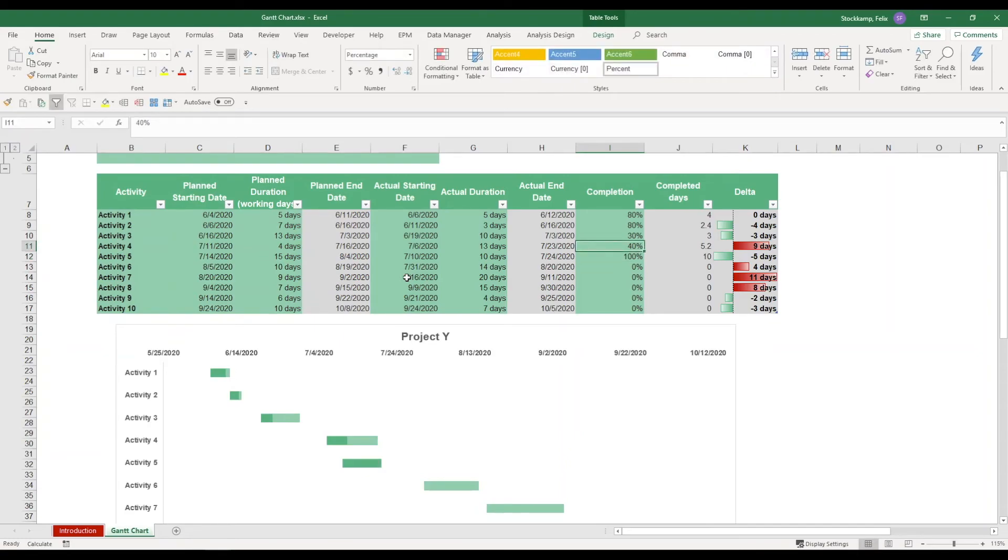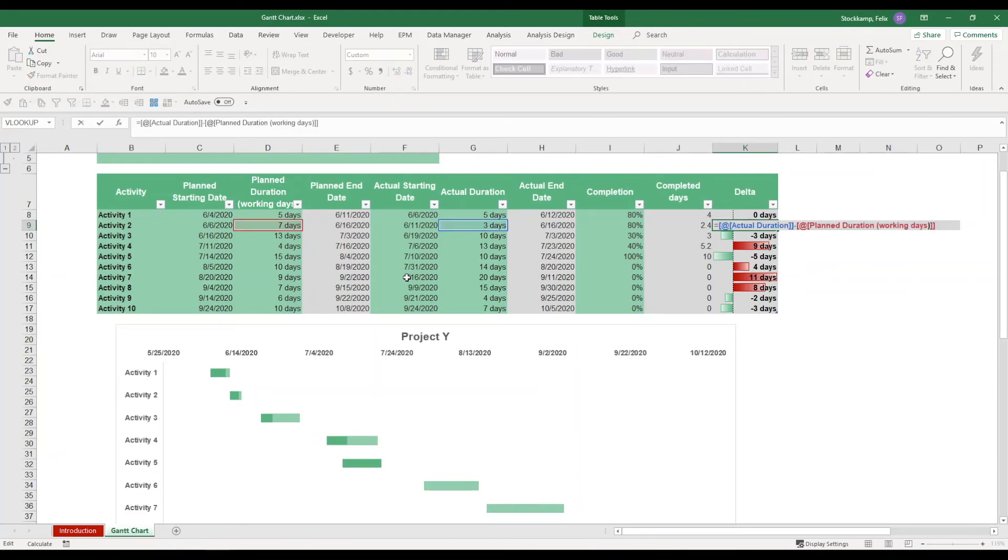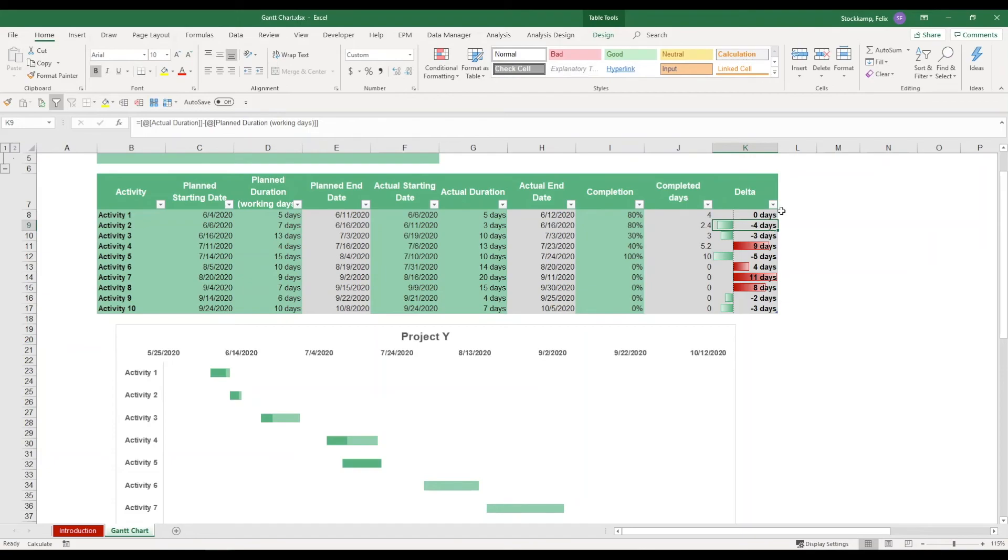Now overall you may want to track how you're performing in terms of saved or wasted days. And what I mean by that is sometimes the actual duration is lower than the planned duration, and this we're tracking in the delta column. In this particular case it's saying minus four days, so that means that we've actually completed the activity four days ahead of plan.